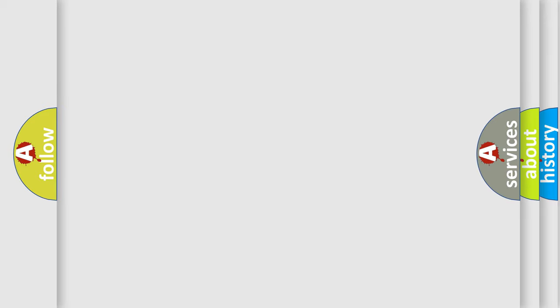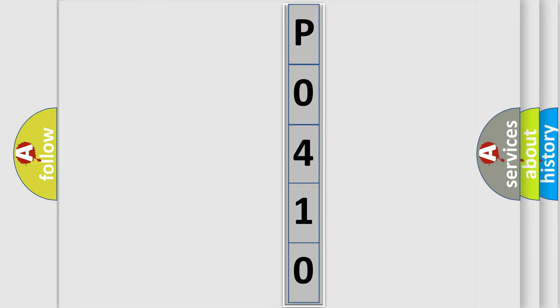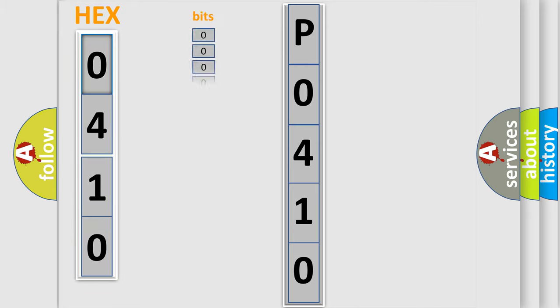The following demonstration will help you look into the world of software for car control units. The error code is split into two bytes consisting of 16 bits.